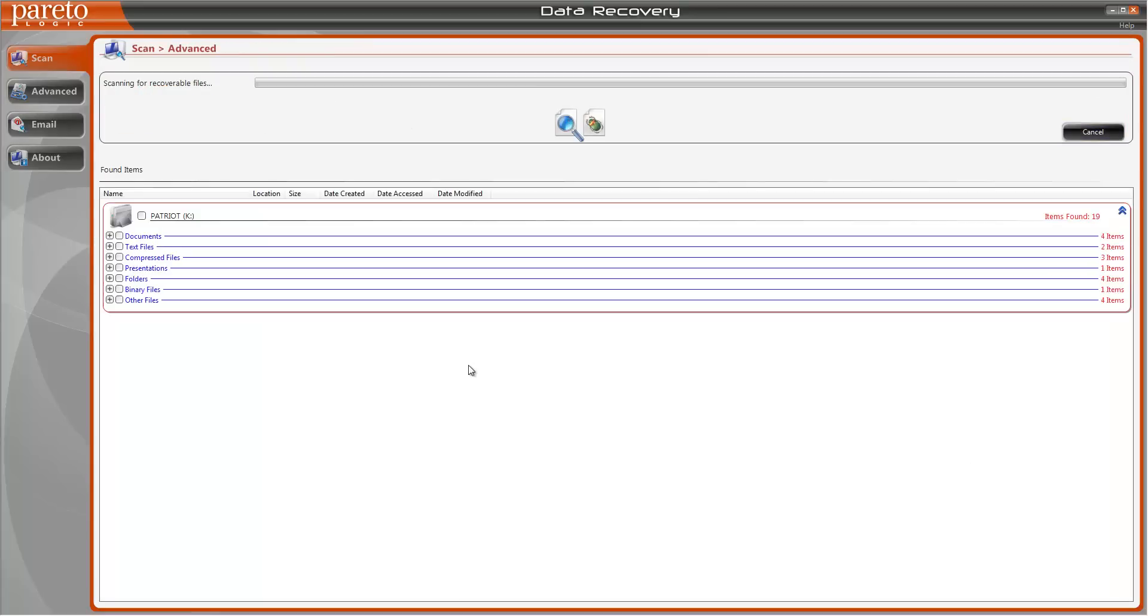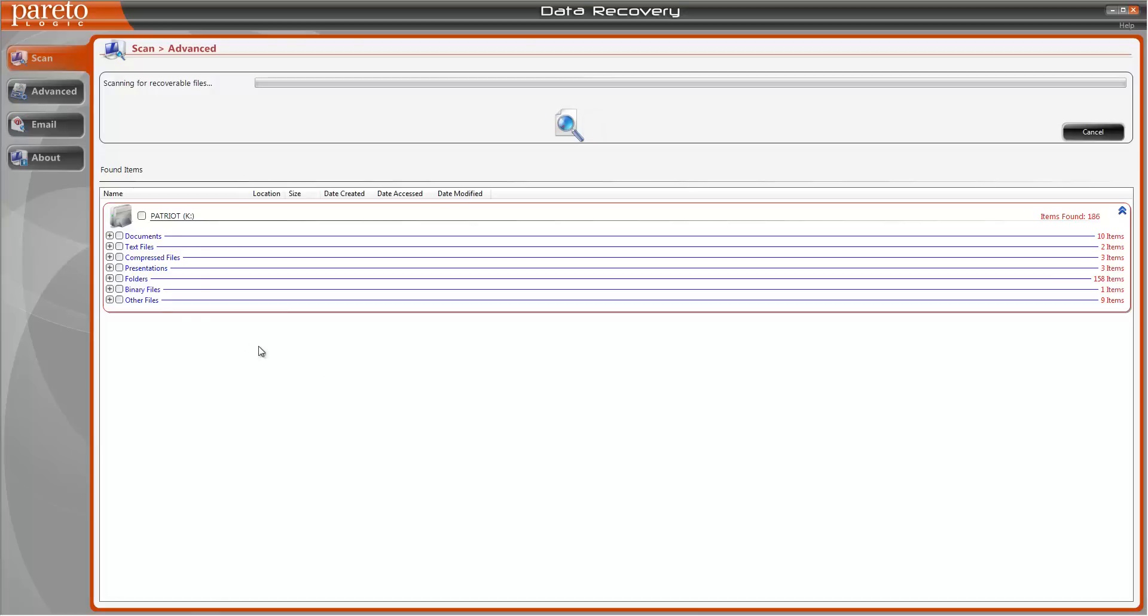When we start the scan you're going to see it goes through the process and it's already telling me it's found a hundred items, 130, it's going to keep going up and up.